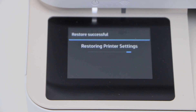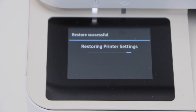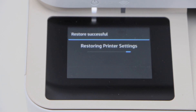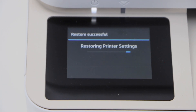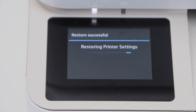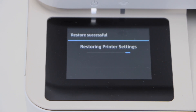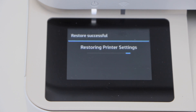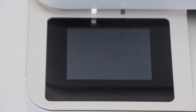Your printer may restart and you will see the initial screen where you have to select the language. This way we can reset the printer to the factory defaults. Just wait for that screen to appear.